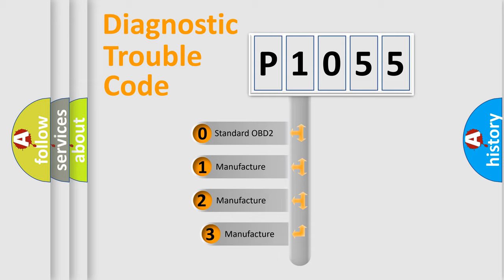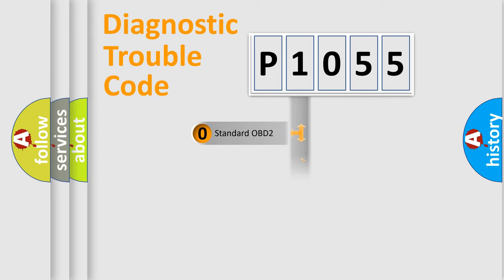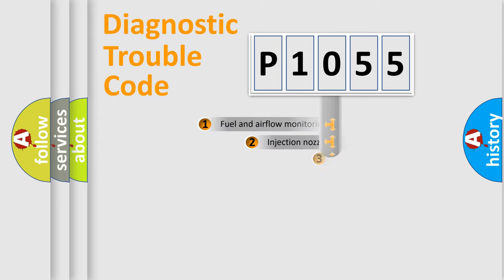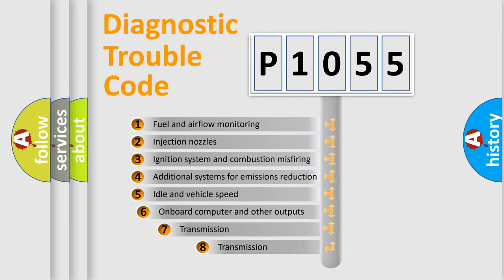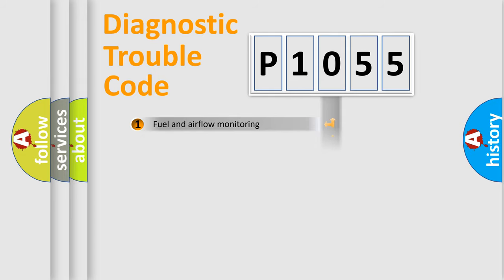If the second character is expressed as zero, it is a standardized error. In the case of numbers 1, 2, 3, it is a more prestigious expression of the car specific error. The third character specifies a subset of errors. The distribution shown is valid only for the standardized DTC code.